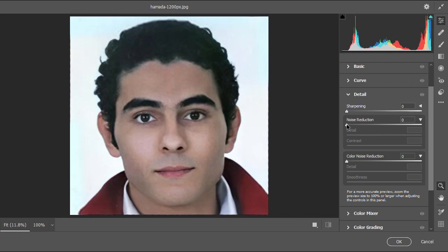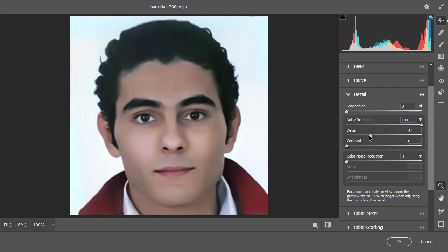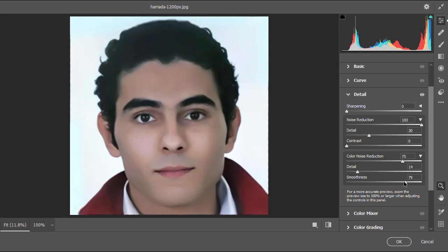In the Camera Raw filter window I will go to the Detail tab, then increase the noise reduction all the way up as shown. I'll decrease the detail parameter to about 30, then also tweak the color noise reduction parameters as shown. Let's click OK.